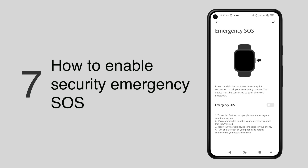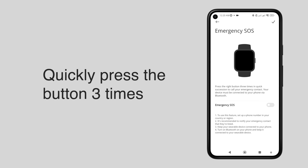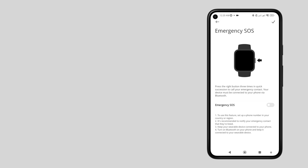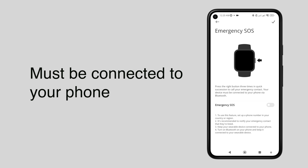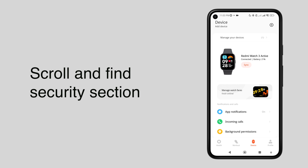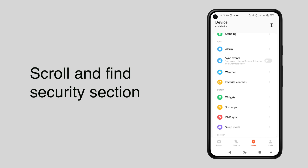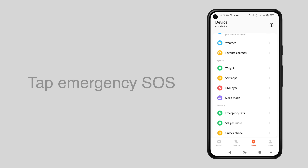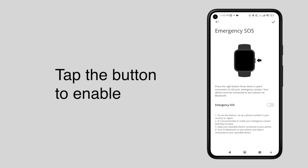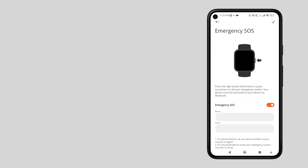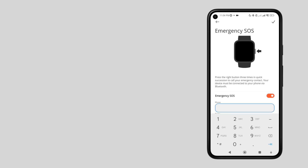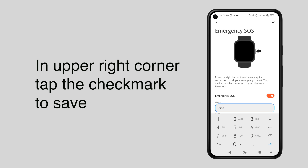This is a very useful feature that allows you to call the emergency number when you quickly press the button on your smartwatch three times. Take note that your Redmi Watch 3 Active must be connected to your phone via Bluetooth. Scroll down to the security section, then tap emergency SOS, then tap the button to enable. Enter the mobile number and name, then tap save.